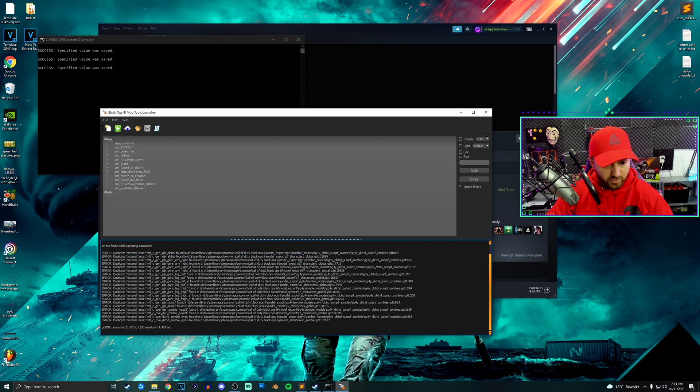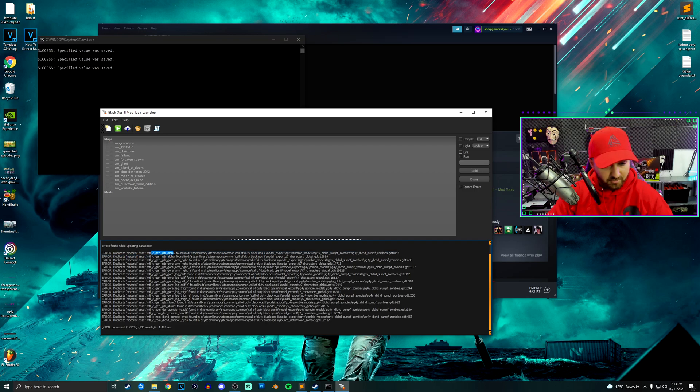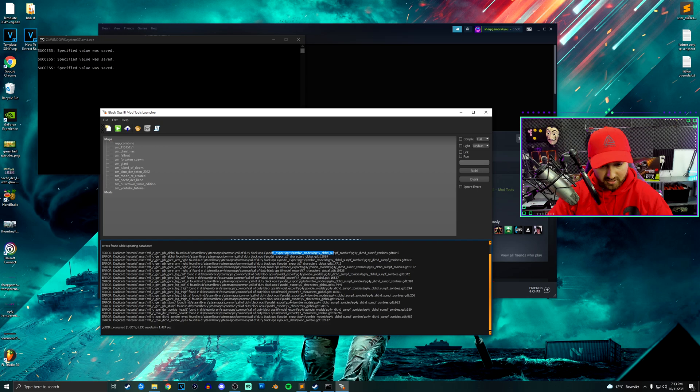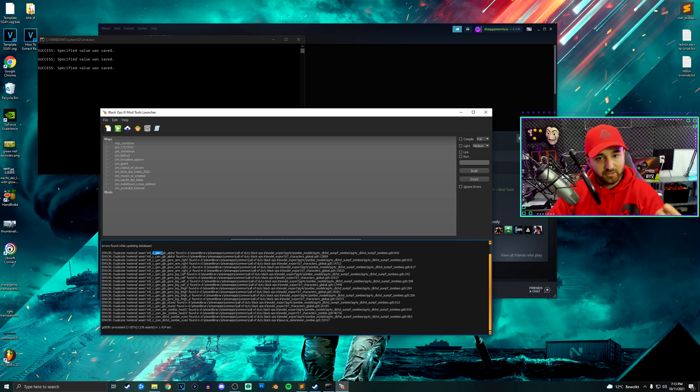For example, it says you duplicate a material asset mtl_gen_gib_alpha. It says they found it in sg4y_zombie_model_dlc_dlc_hd, and the next one is exactly the same. But because it's a duplicate, it's going to give you two errors instead of one.